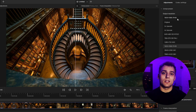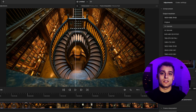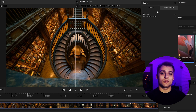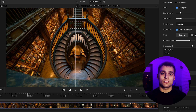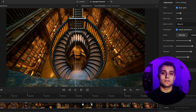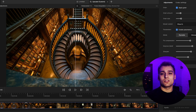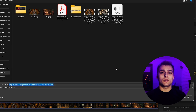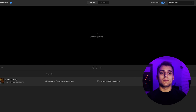Once that's set up, I run everything through Topaz Labs to upscale the footage and polish the details. This ensures the final result has the sharpness and quality you'd expect in a professional project.